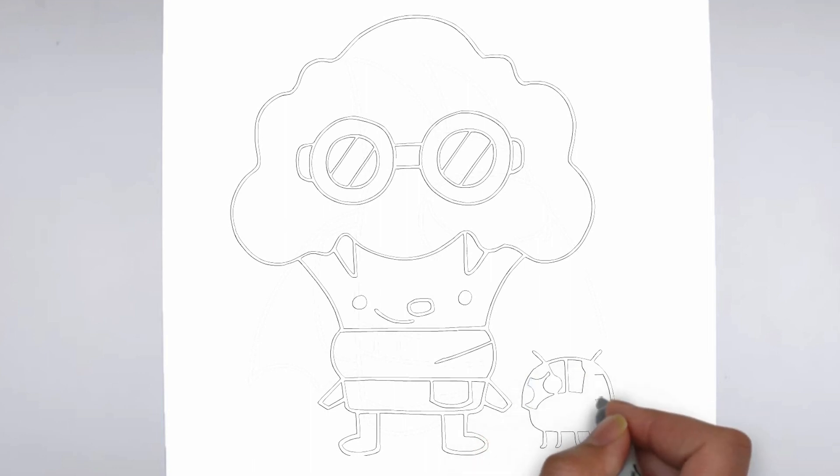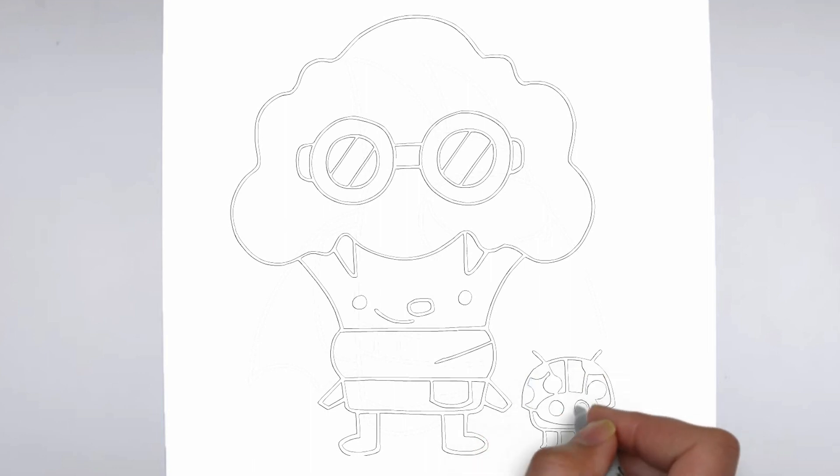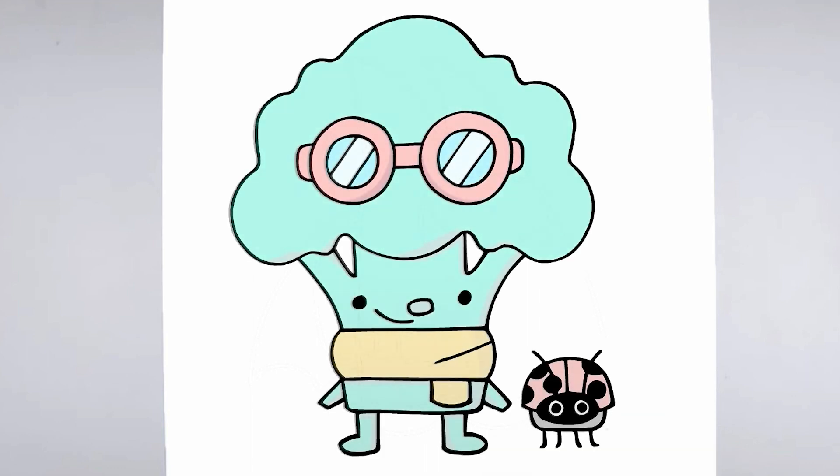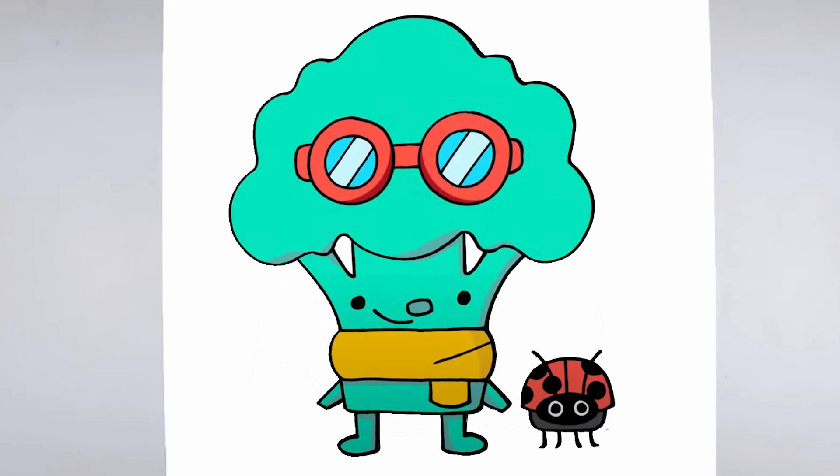Finally, we'll add some finishing touches and refine any areas that need it. Take a step back and look at your drawing as a whole, making any necessary adjustments. And there you have it, a realistic and detailed drawing.